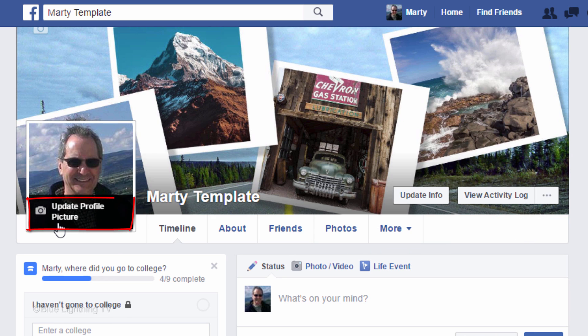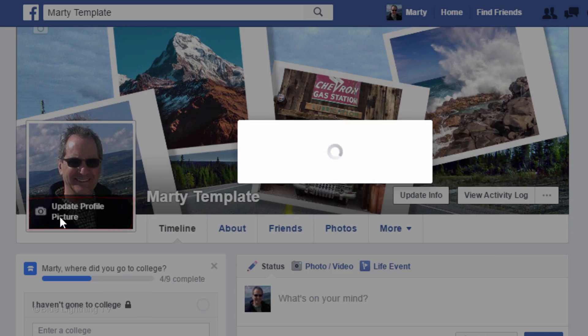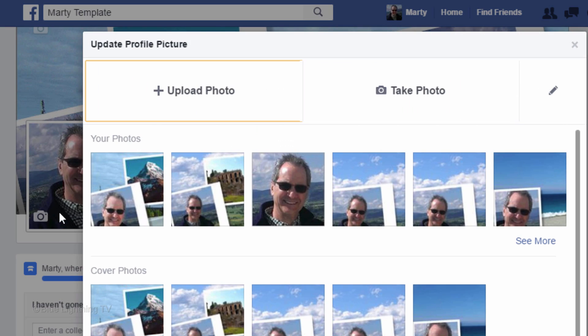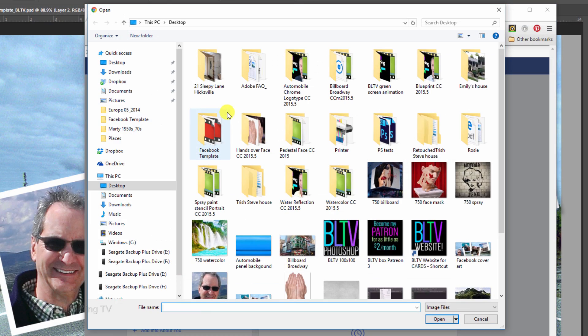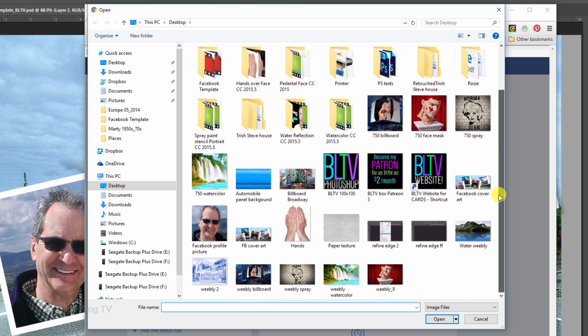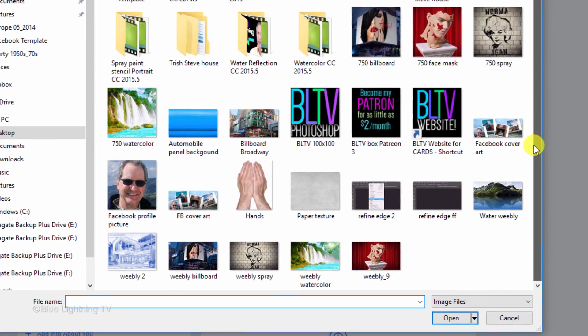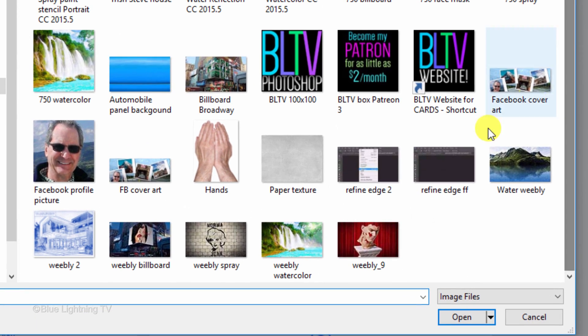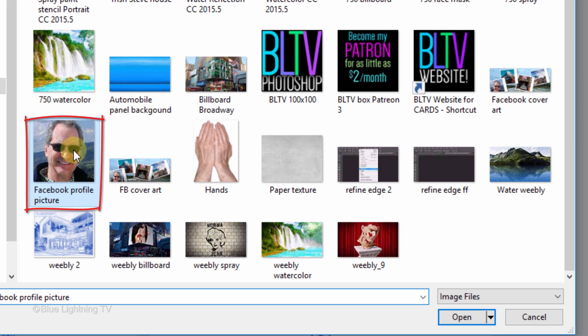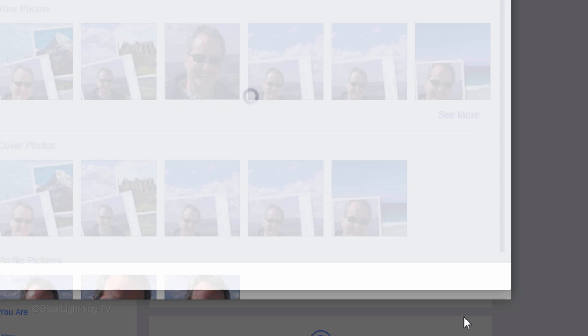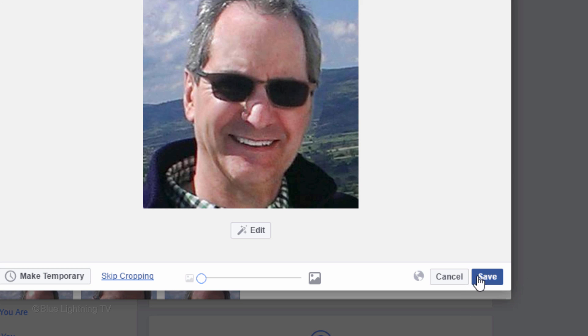Click Update Profile Picture and click Upload Photo. Find and open your Facebook profile picture and click Save.